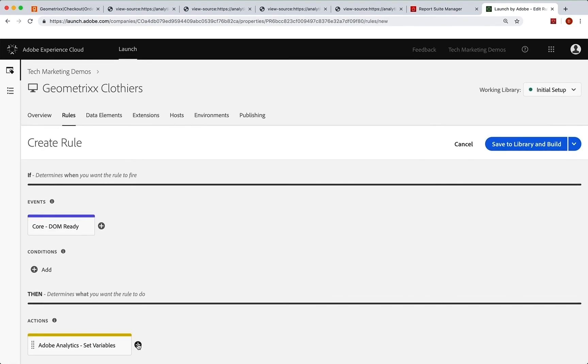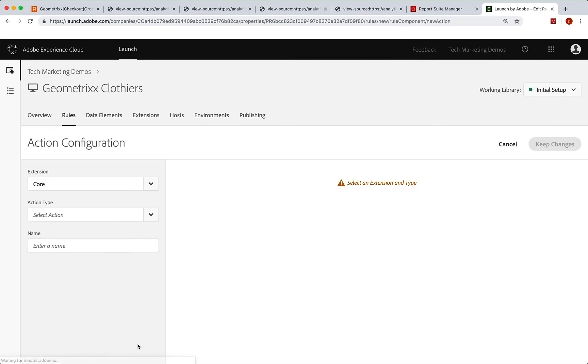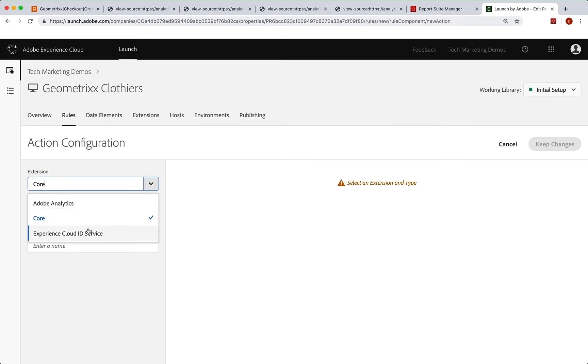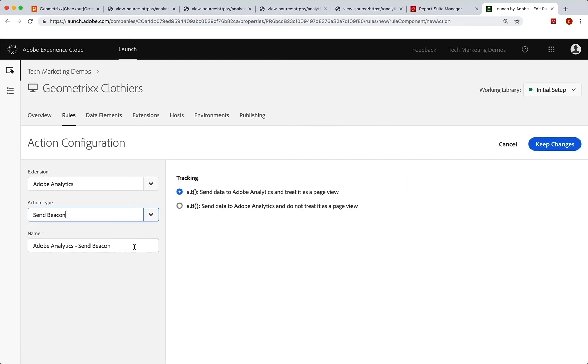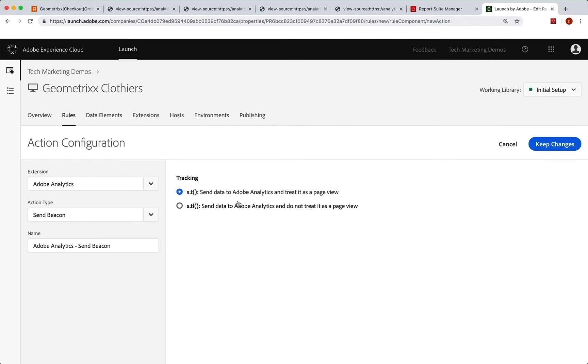We're going to add one more action down here and we're going to choose again our analytics extension. And this time we need to send a beacon. And this is where we decide, are we going to send a page view beacon or are we going to send what we call a custom link or an s.tl, which is not a page view. In this case, it is a page view. So we want s.t to run. And so that's great. And we can just keep changes.